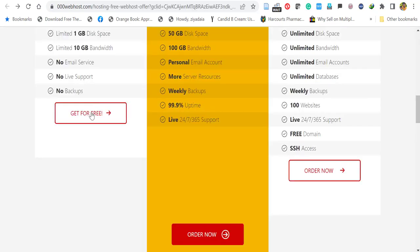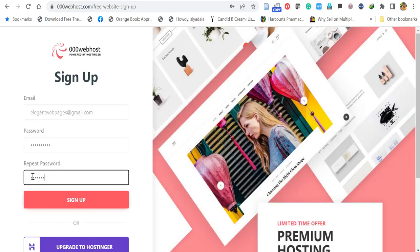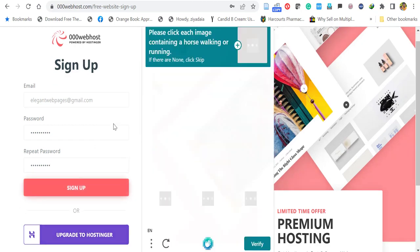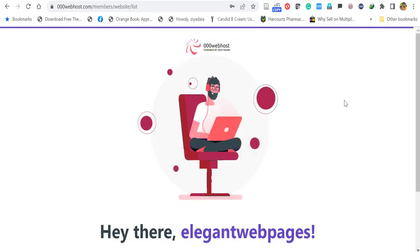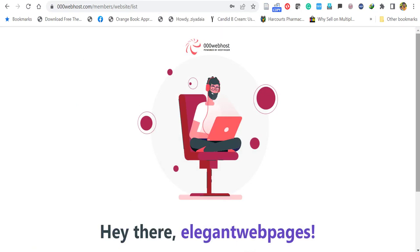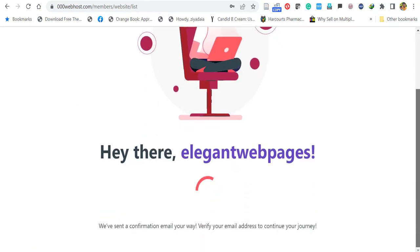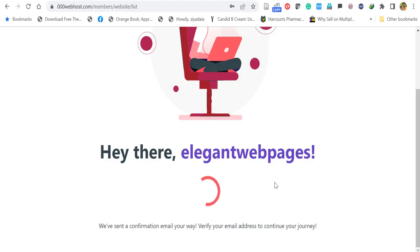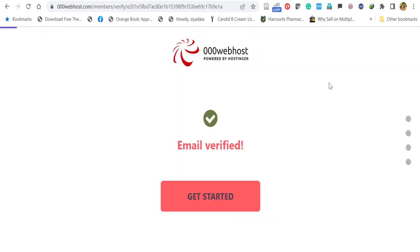Let's start by clicking get for free. It will ask to sign up. Give your email address and create new password and confirm the password. Click sign up. Now, the sign up is completed. It will ask to verify your email address. You can see we have sent a confirmation email. Go to your email address and open the mail and verify your email address. After few seconds, you will see your email address is verified.